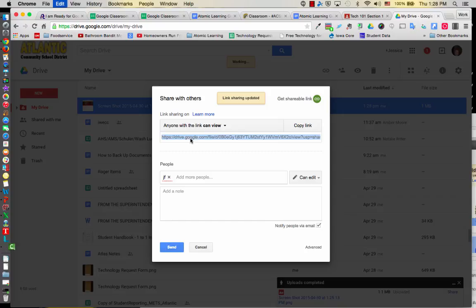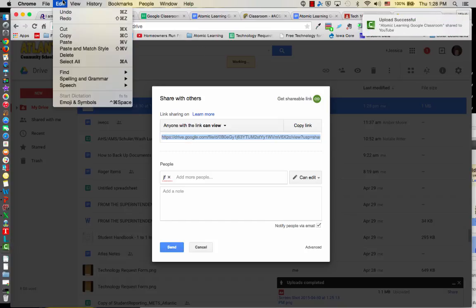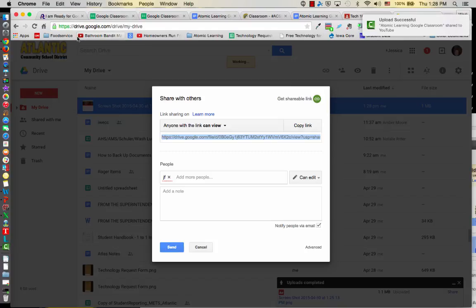I'm going to hit Command C. If you're not familiar with that shortcut, you can go up to Edit and Copy.